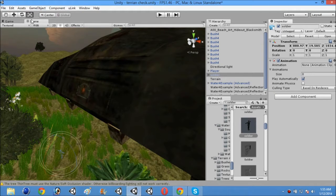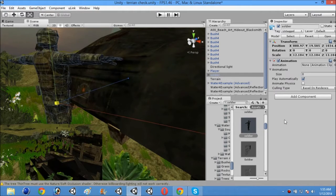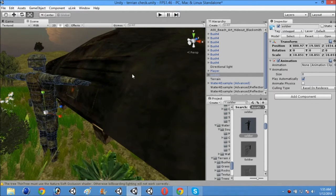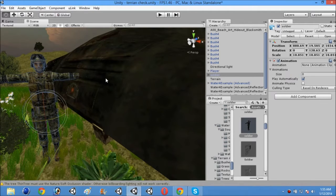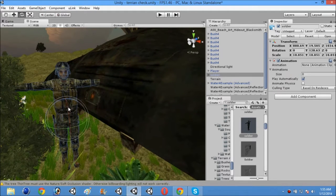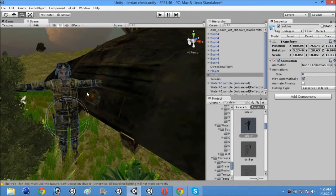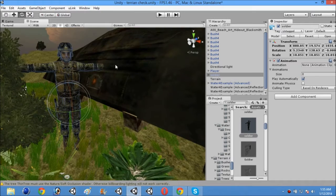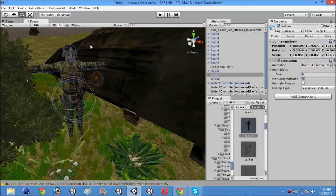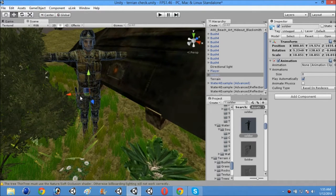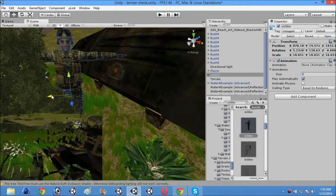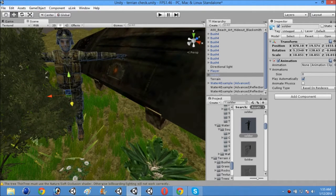Now I will increase the size of it so everybody can see how this looks. So here it is and this is a simple soldier model. Now I am just going to show you how to create its ragdoll.